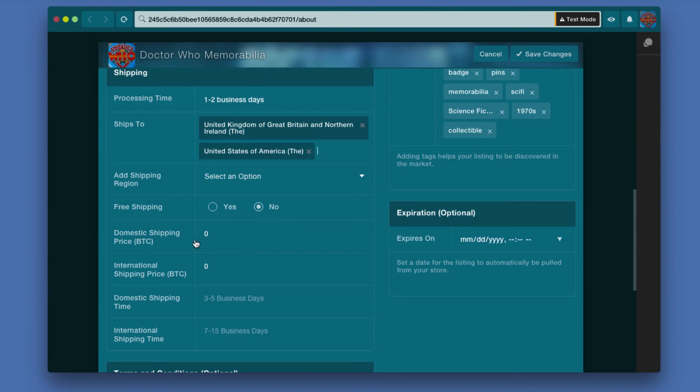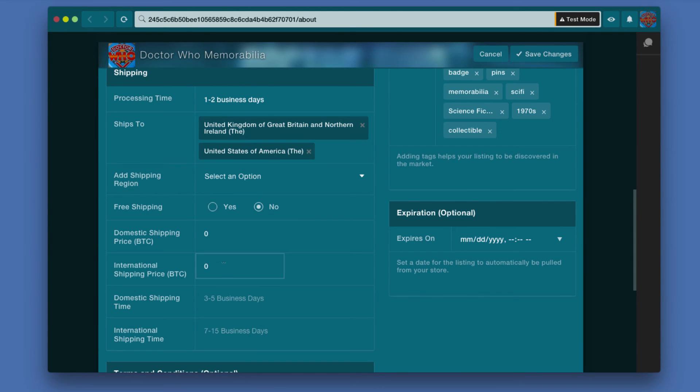Then I can choose to have free shipping or not. If I'm going to have pay for shipping then I would type a price here - how much the price would be for domestic shipping in the first box, and international if I'm shipping overseas I would type a different amount, or I can just make it free shipping.